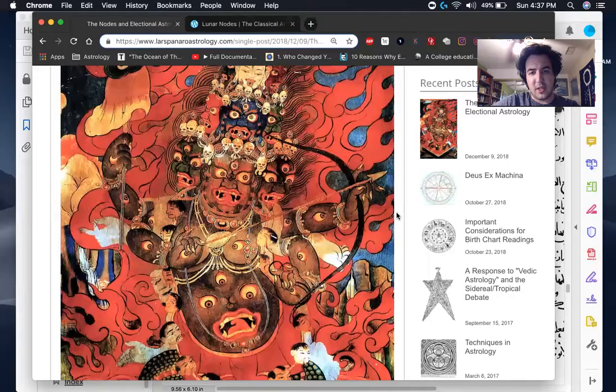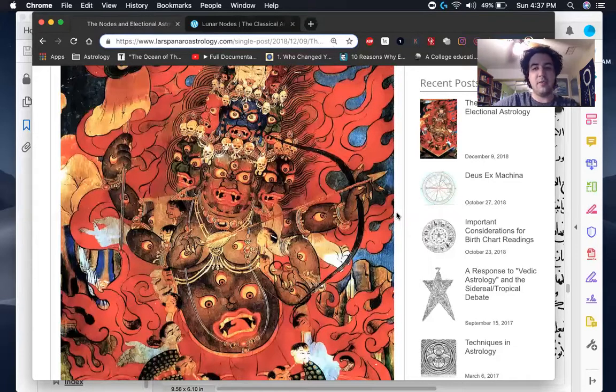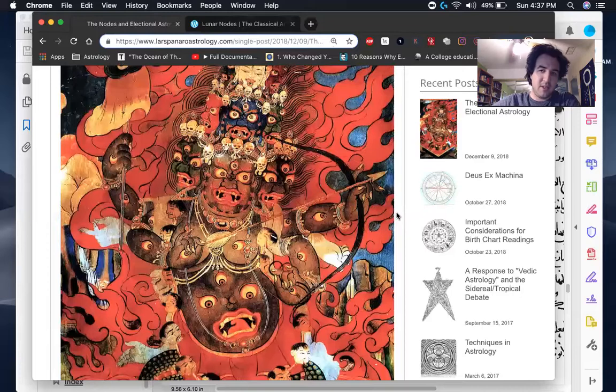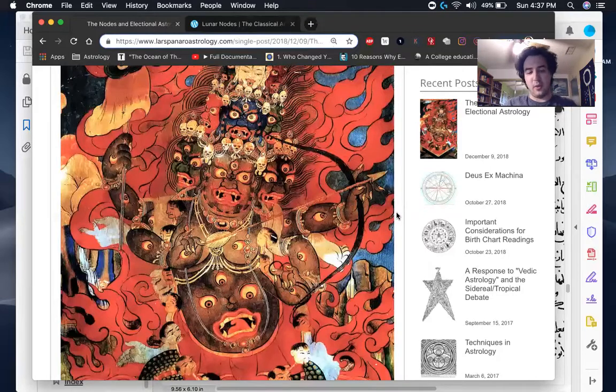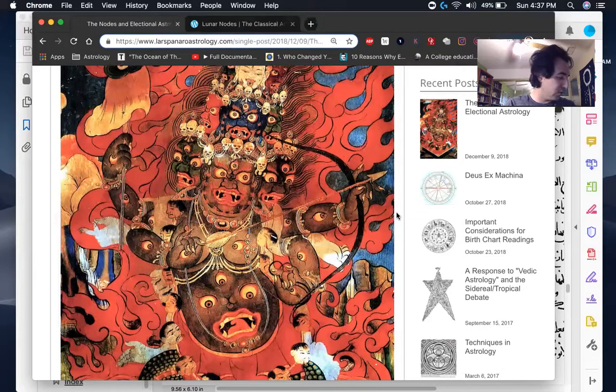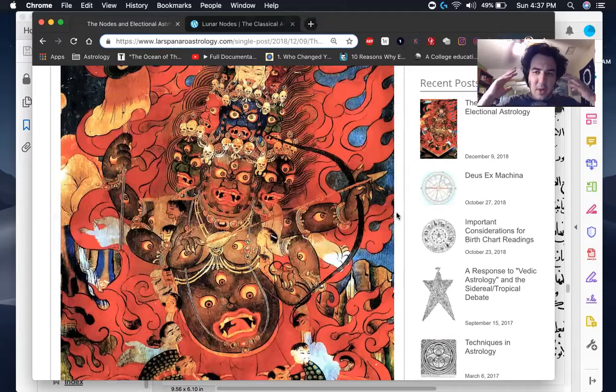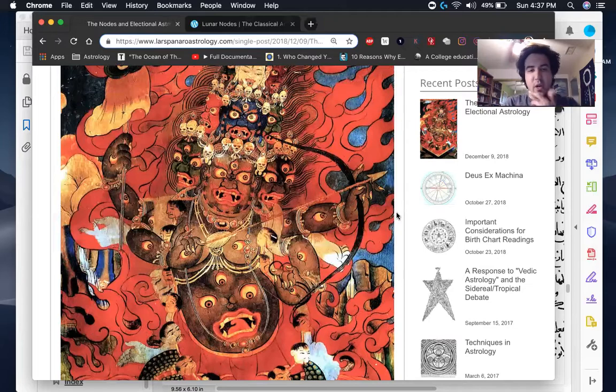When the nodes are with the luminaries, basically they are destabilizing, they are darkening, they are obscuring, even if it's not in an eclipse, because it's just the metaphor that all of astrology is built on these astronomical metaphors and so on.